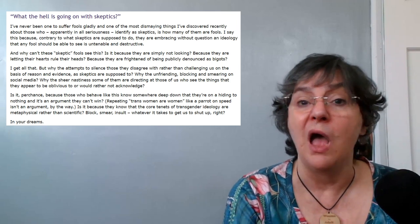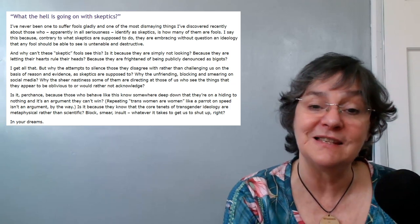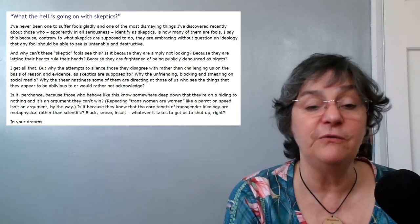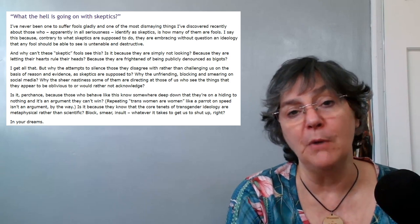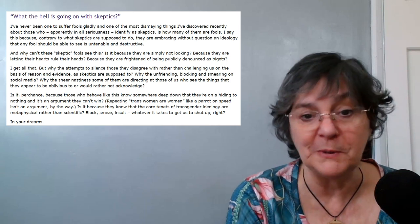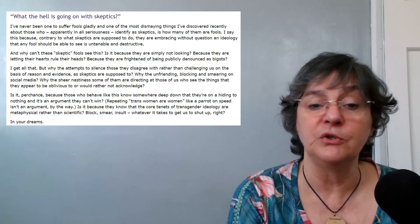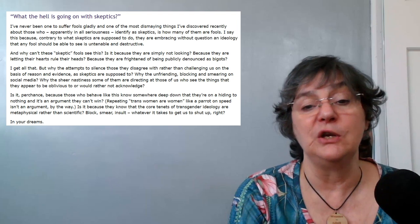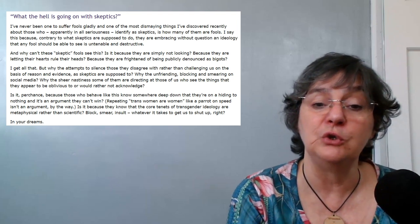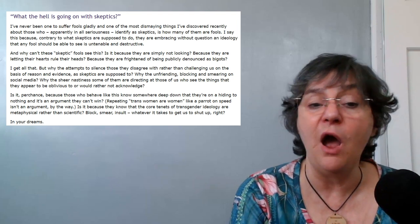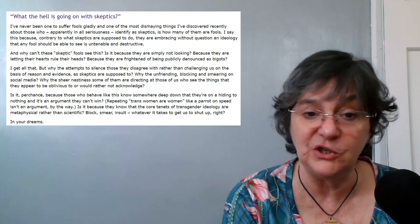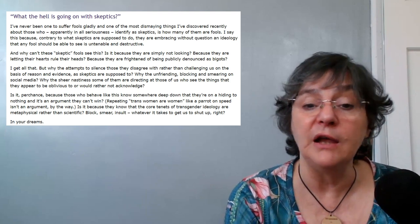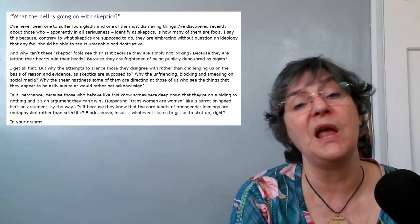And one of the most dismaying things I've discovered recently about those who apparently in all seriousness identify as skeptics is how many of them are fools. I say this because contrary to what skeptics are supposed to do, they are embracing without question an ideology that any fool should be able to see is untenable and destructive.